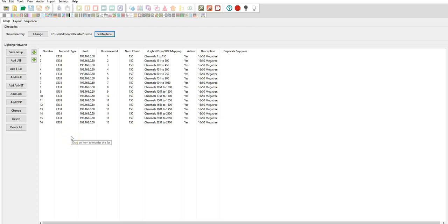This video shows how to convert a LMS-based LOR sequence file into X-Lites. In this example, we're going to use a Pixel Megatree sequence.